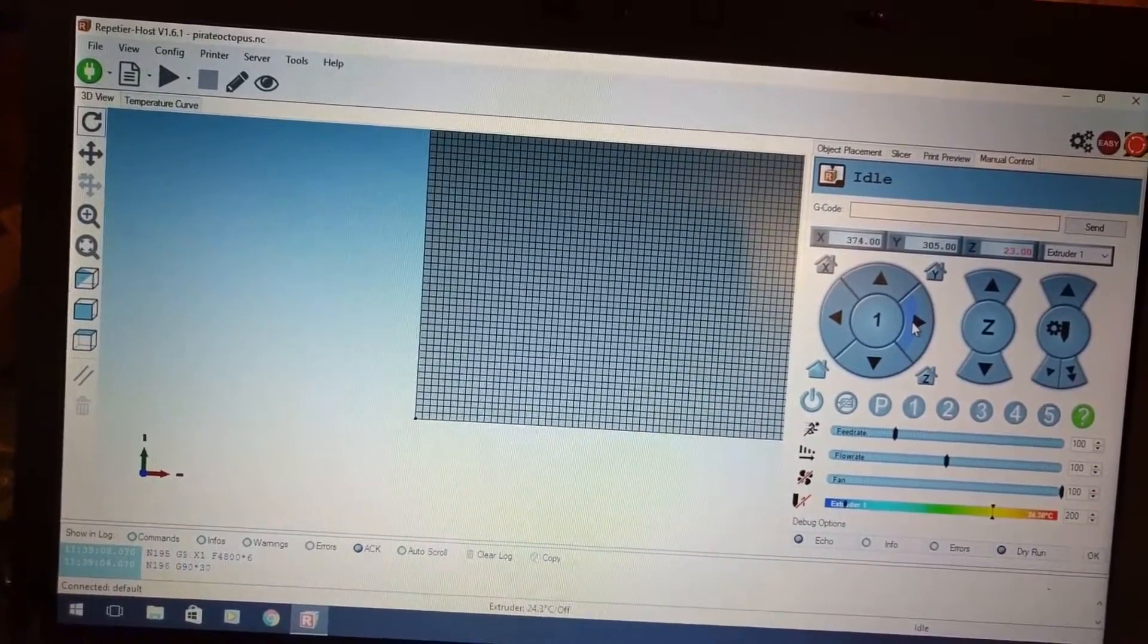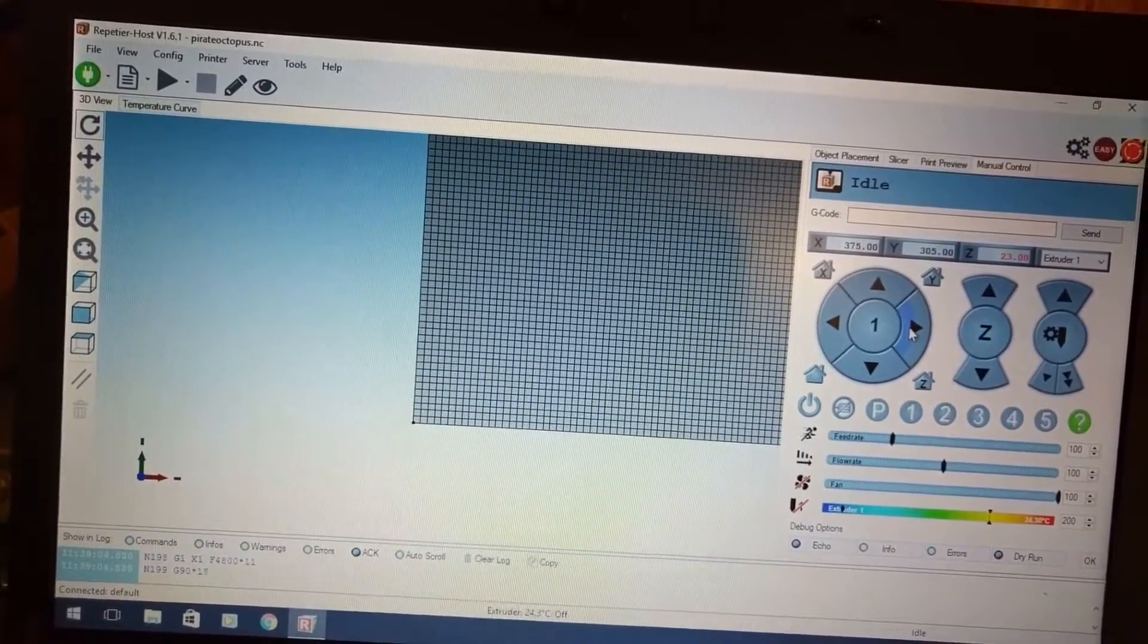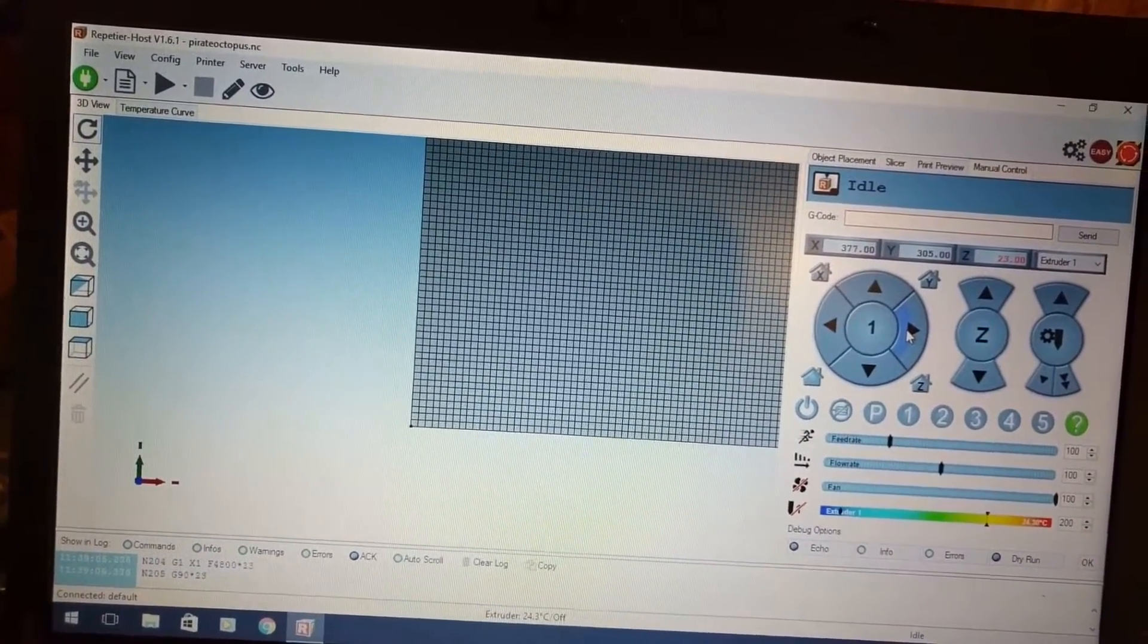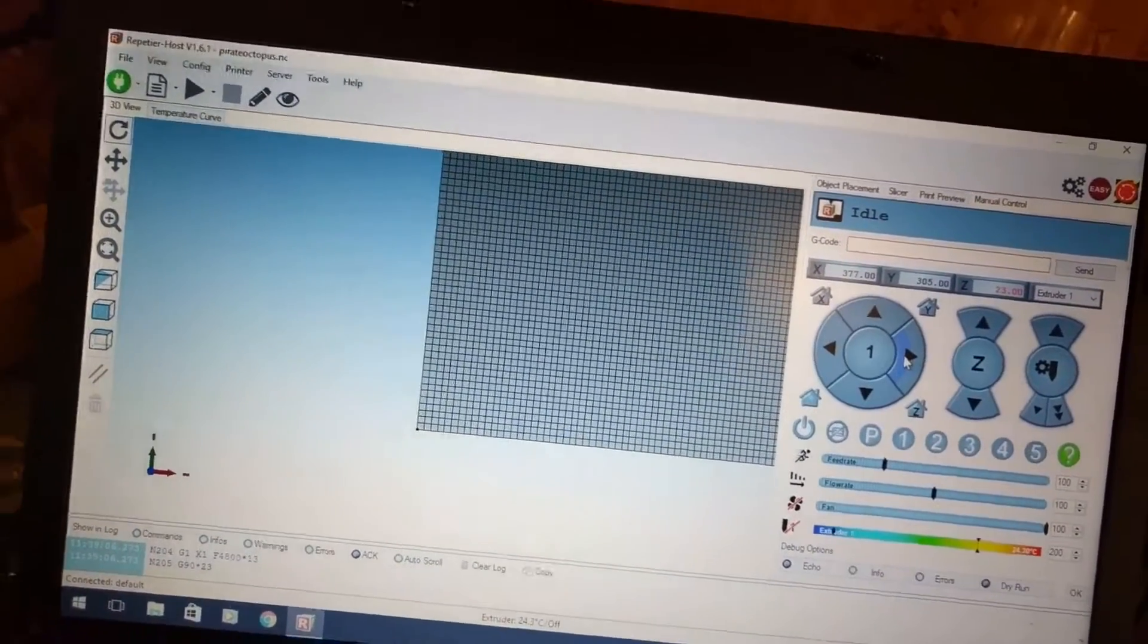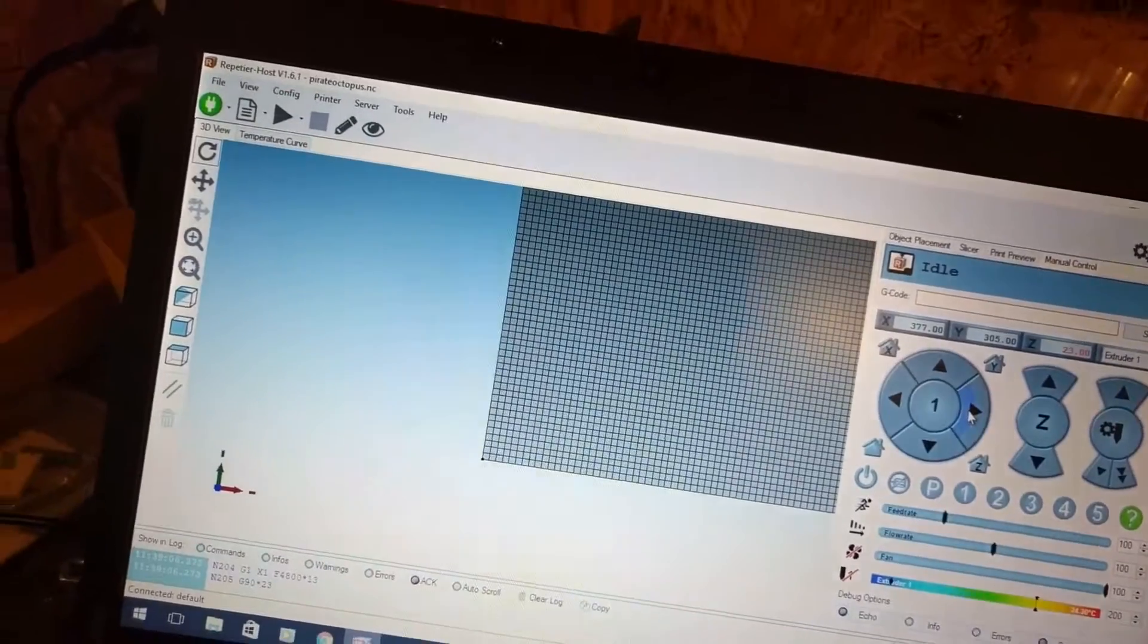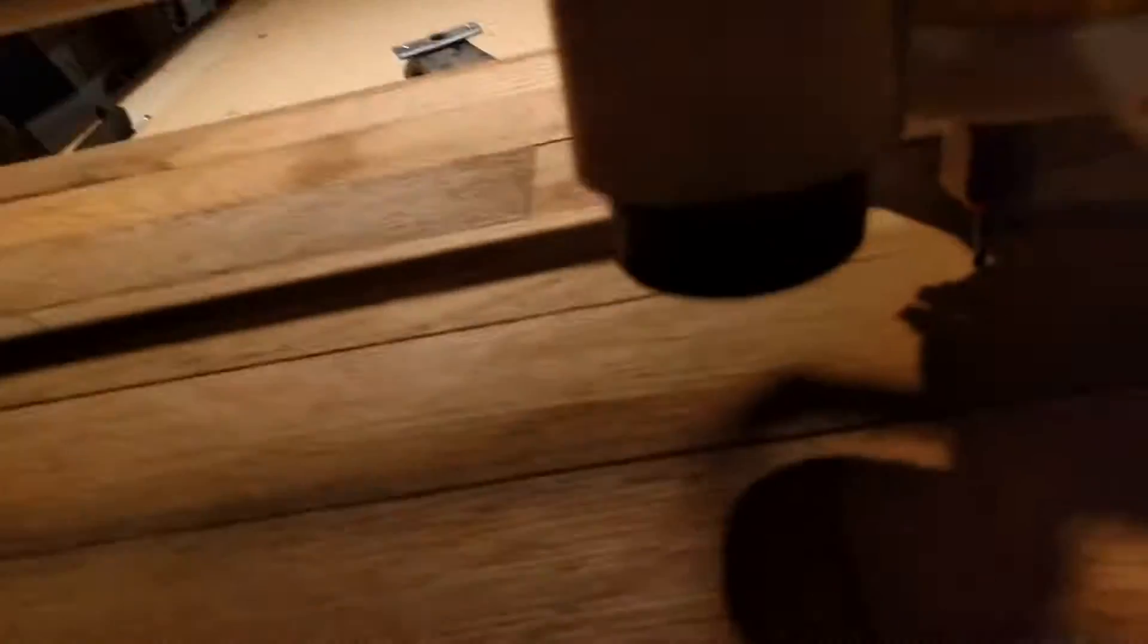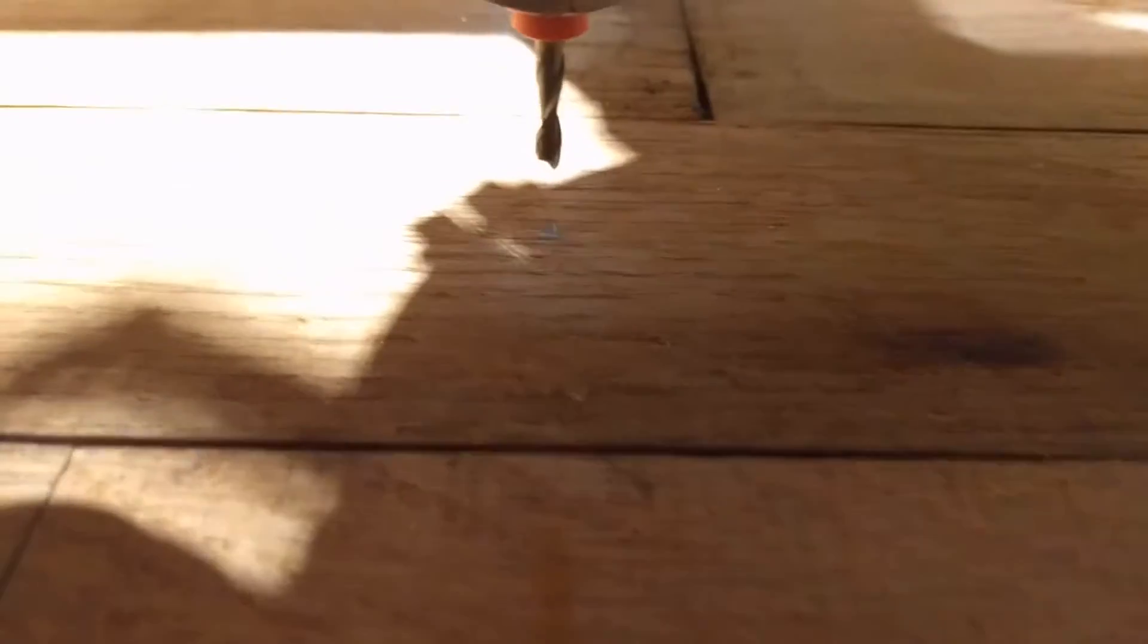I've already done this part, so 377 and 305 is my new center, or where it's going to be the center. So, there you go.